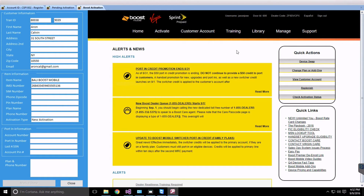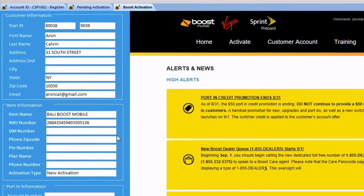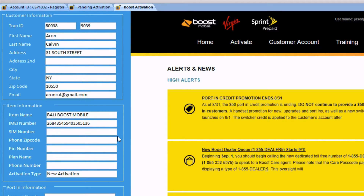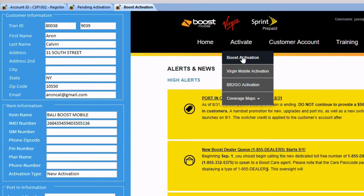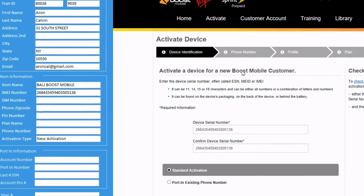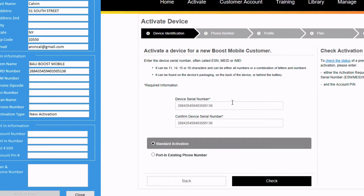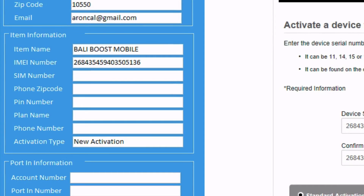Clicking the Boost Activation button will lead you to the Boost Portal directly without having you sign in. On the left-hand side, you'll be presented with the customer's information you entered, in addition to the phone information and activation type. From here, click on Activate Boost Activation. You usually have to enter the IMEI number of the phone; however, with the Boost Upgrade feature, the IMEI number is already entered in the field — similar to the ePay integration process — and the software automatically pastes it in the field.